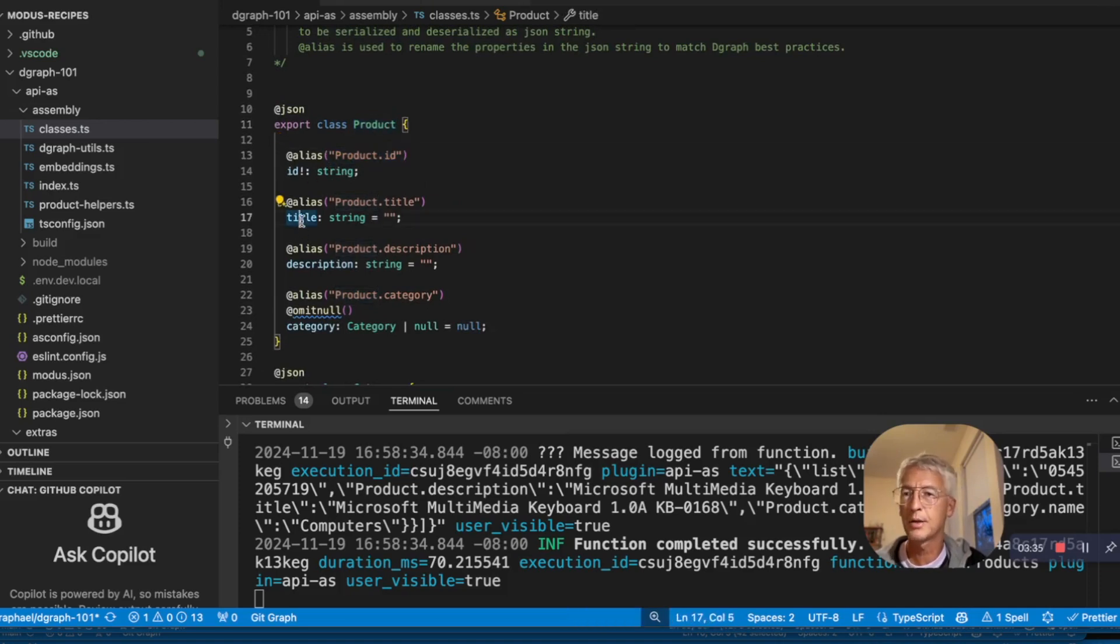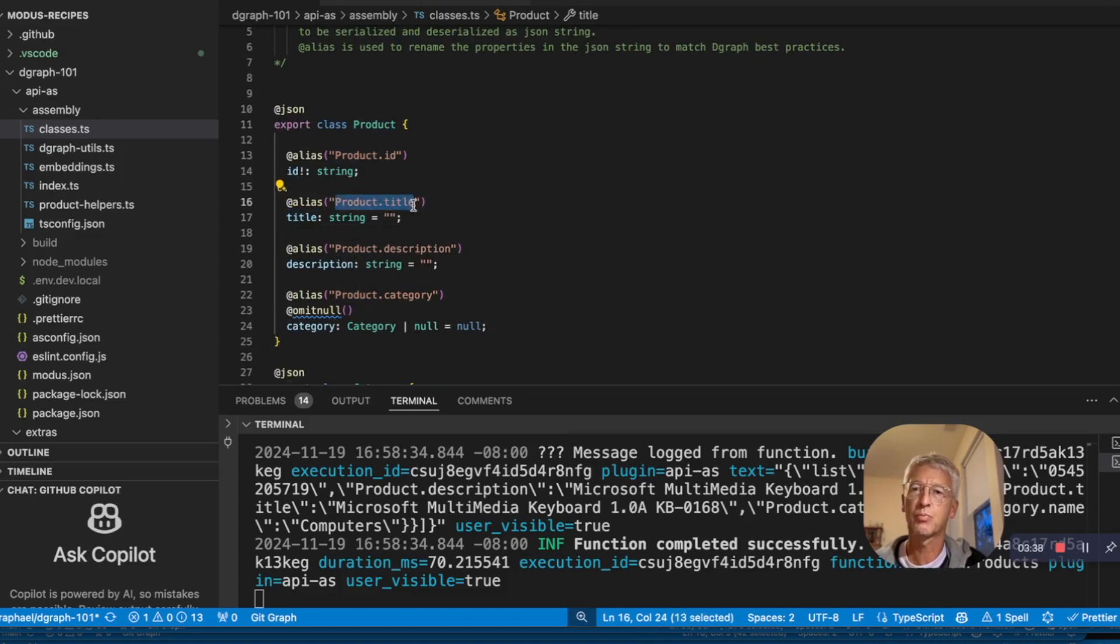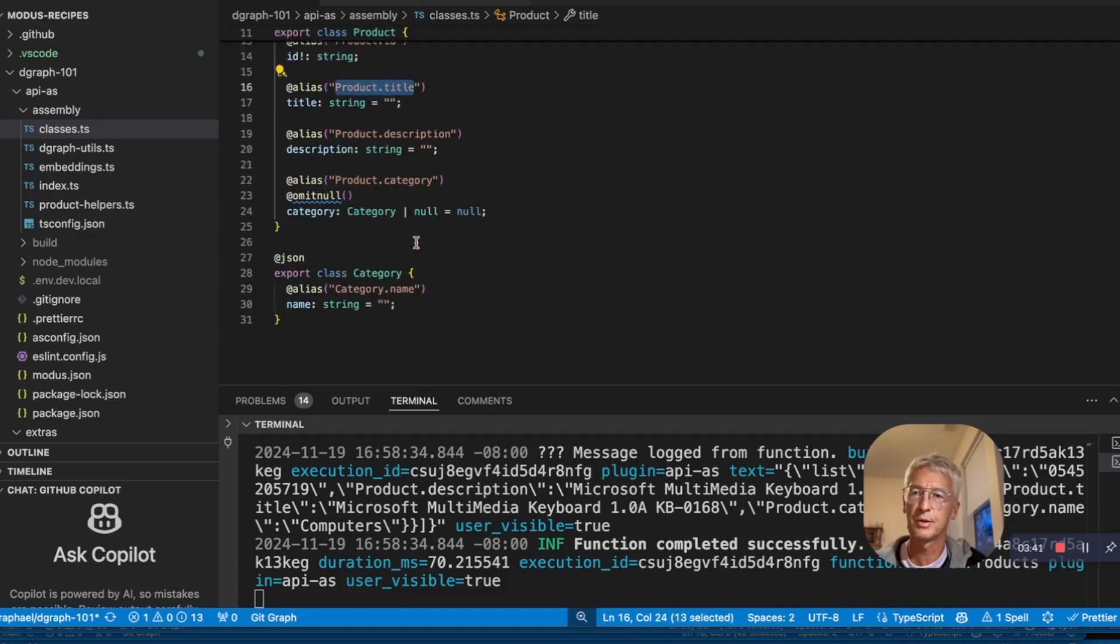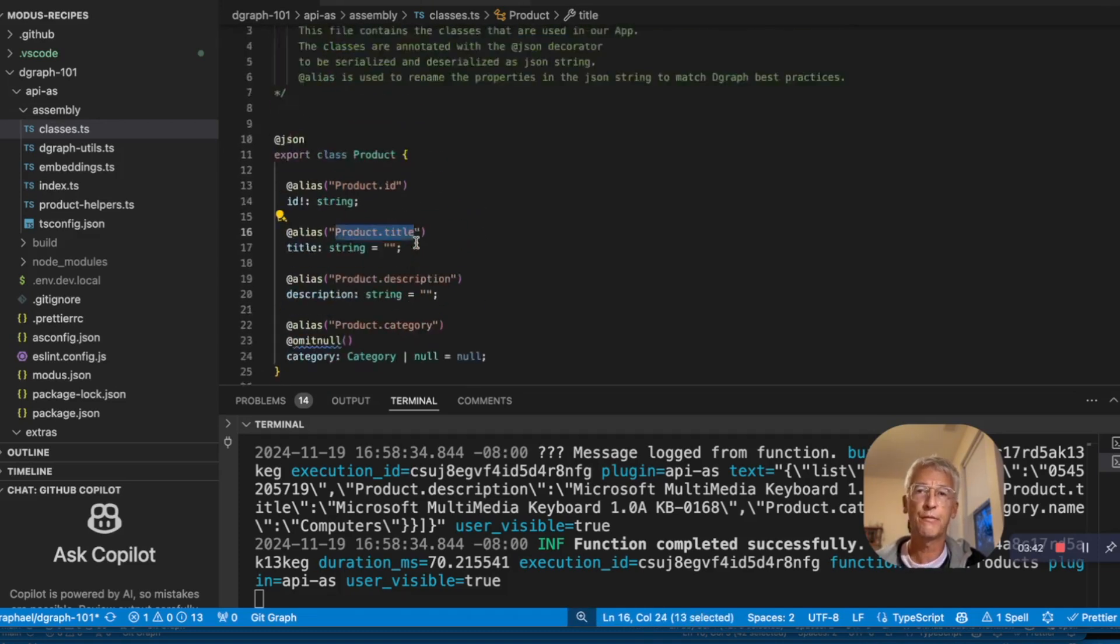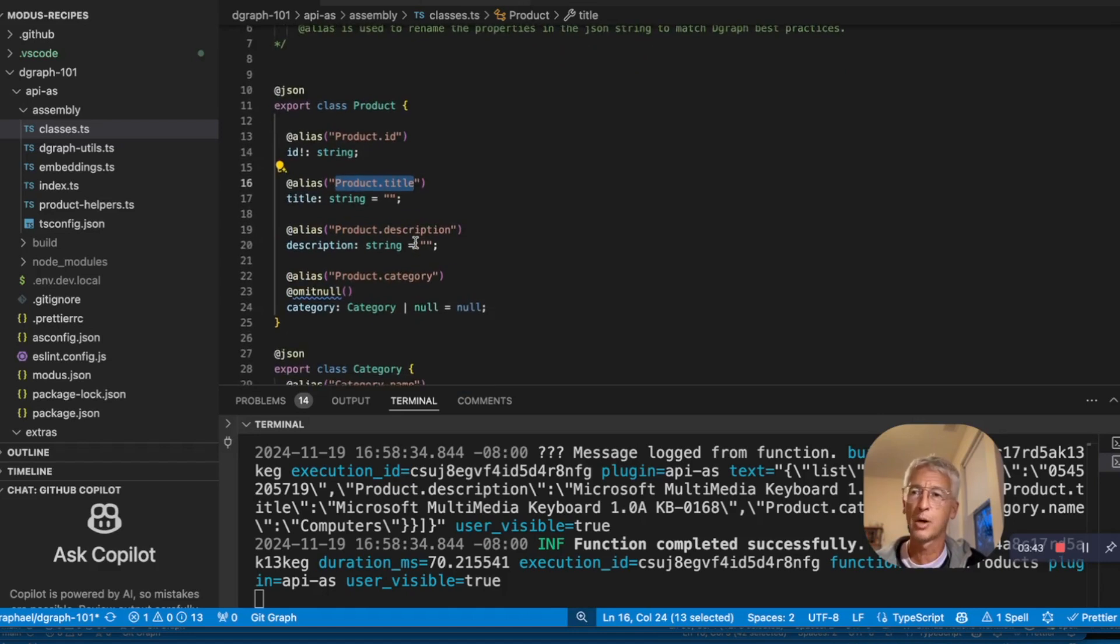So for example, the title of a product has a predicate called product title when we will transform it into JSON. So that's it for the data model. Very simple.